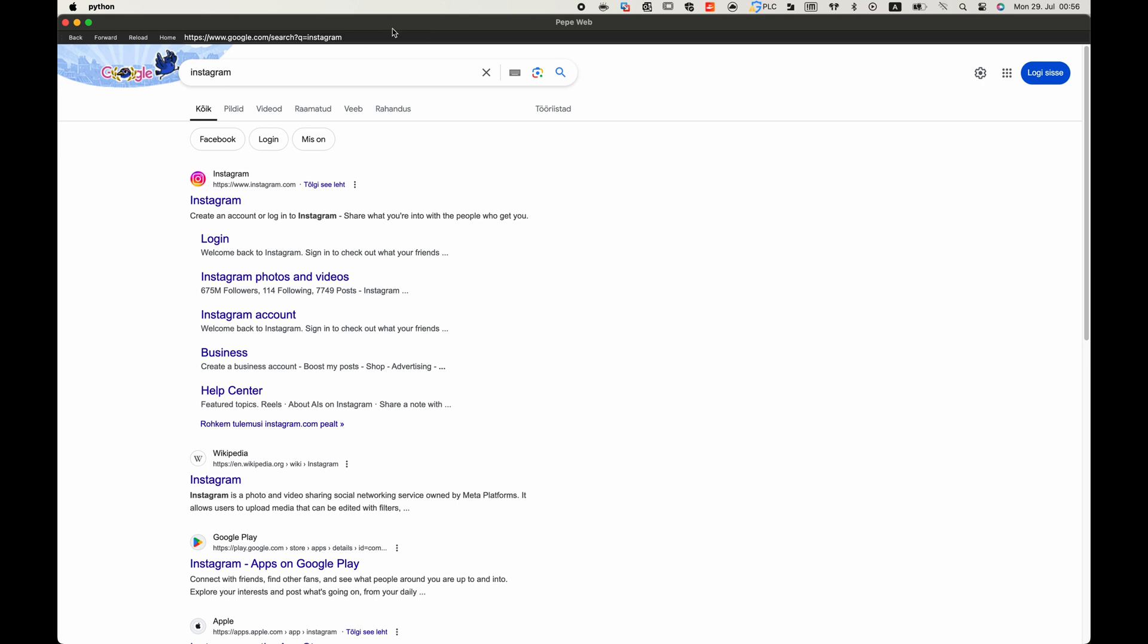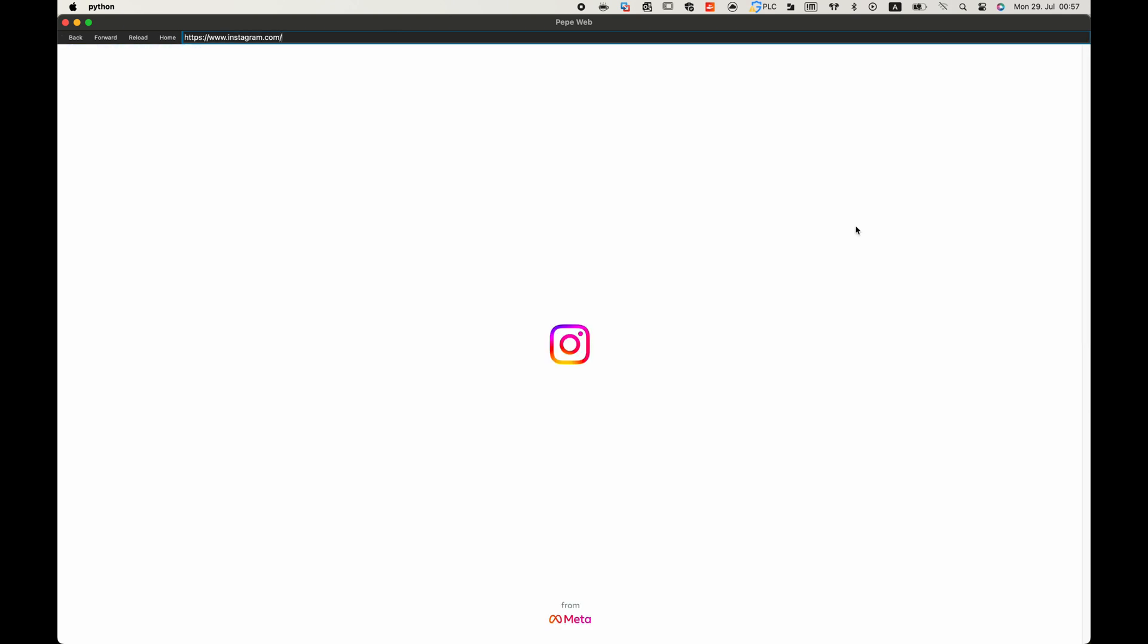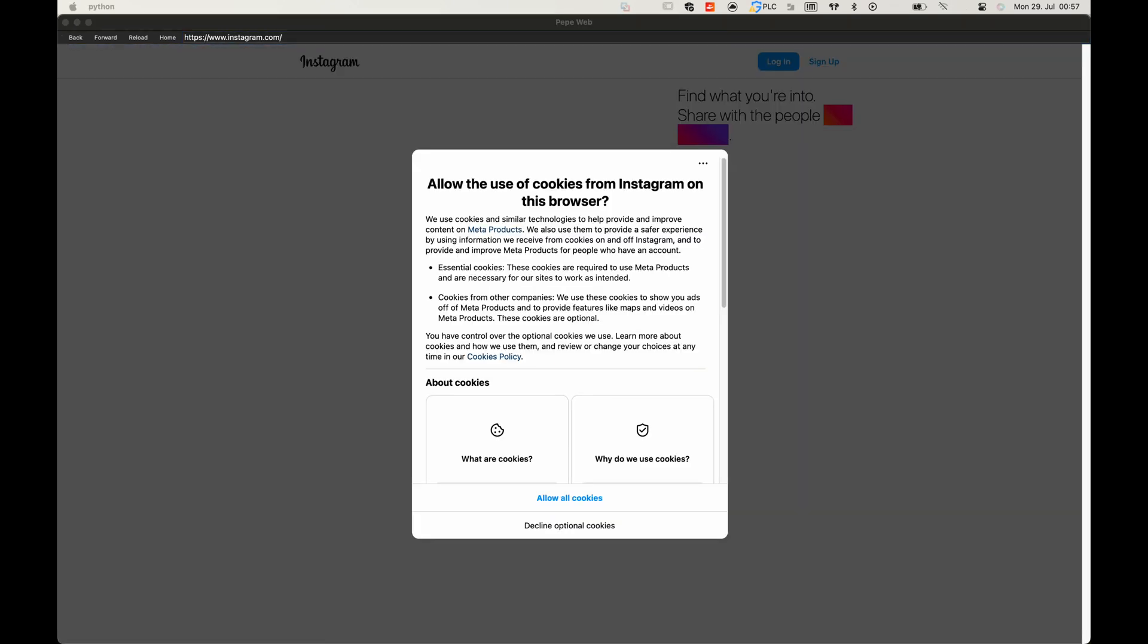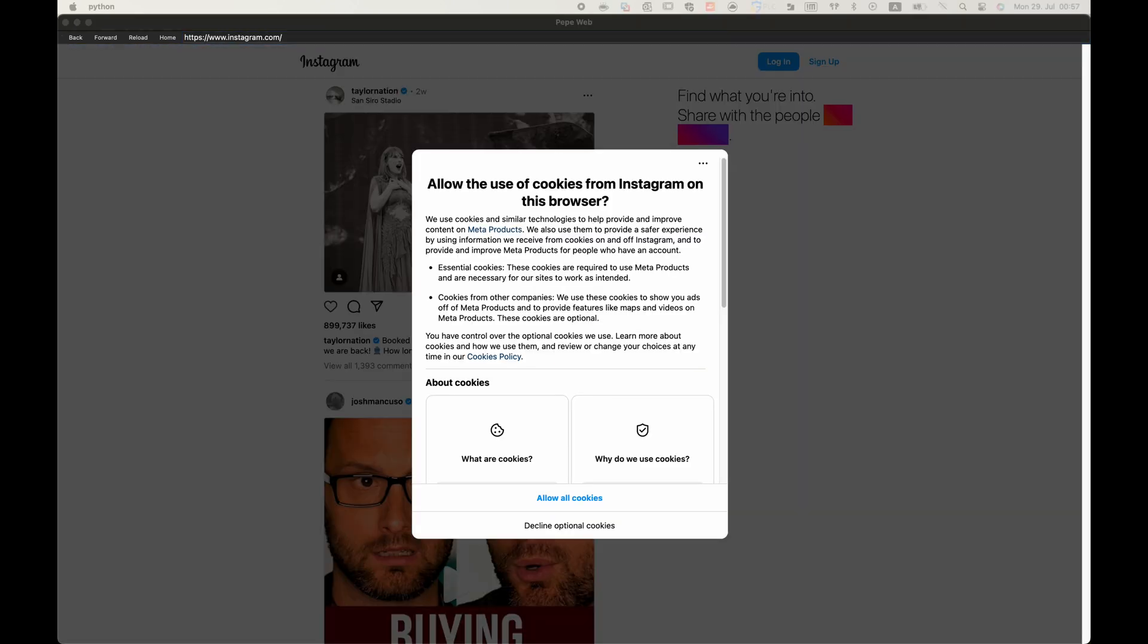But let me type Instagram.com because it should add HTTPS in the beginning of it and open the web address. Okay great, it works. Now we need to find why highlighting doesn't work.